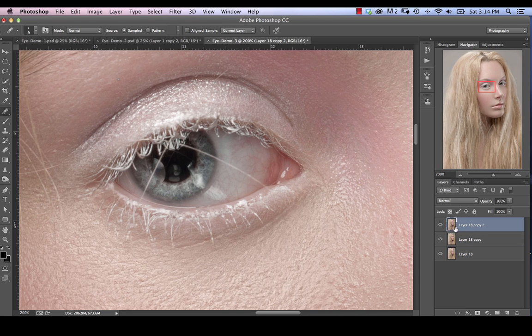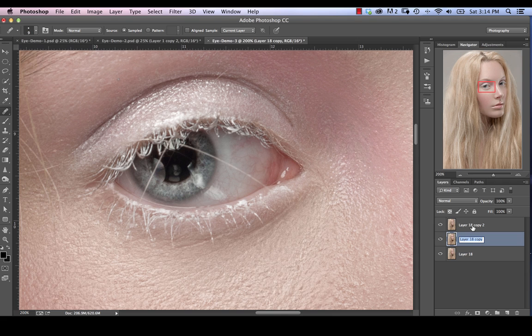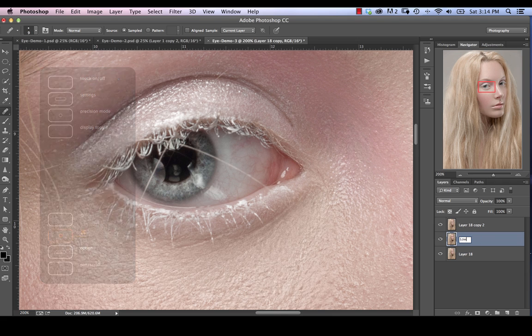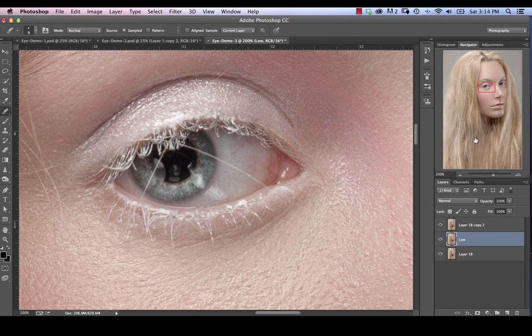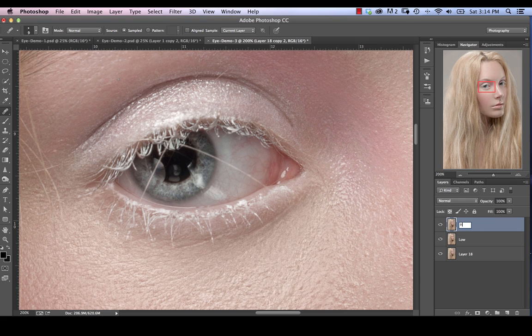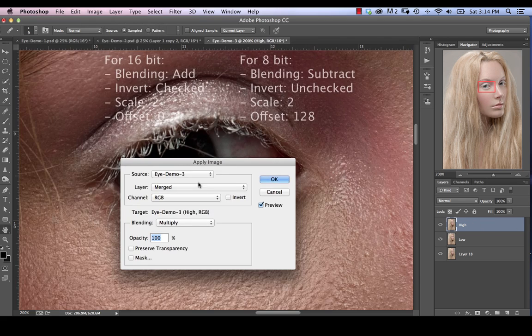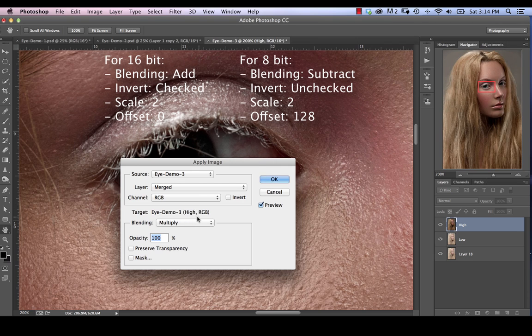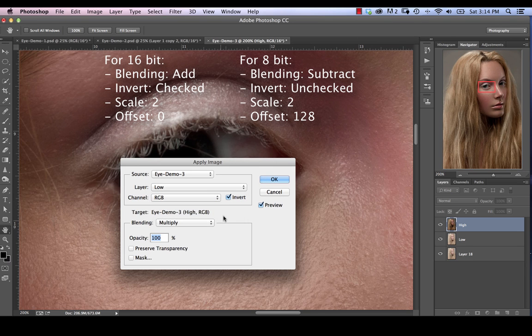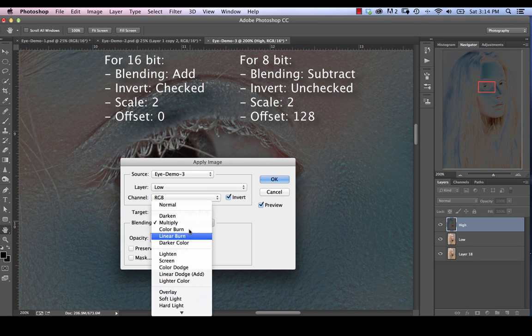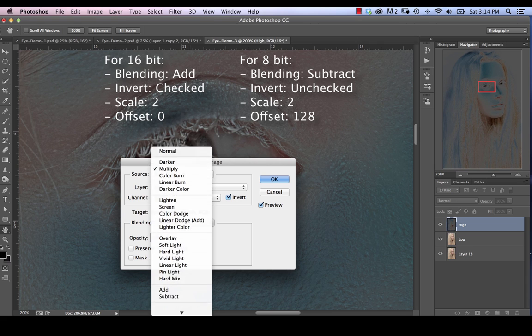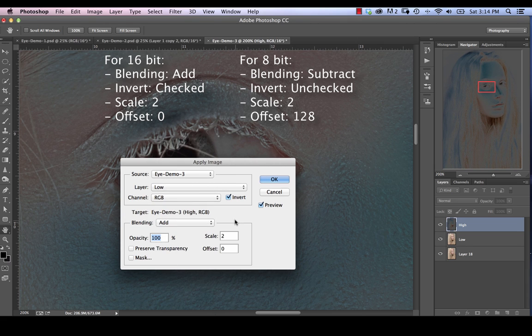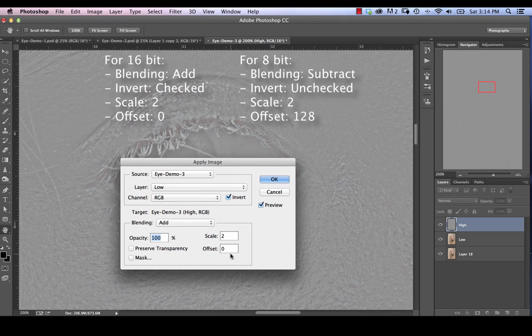Now we're going to activate our top layer. Let's just rename these while we're at it. We're going to call this one low. We're going to name this one high. And we're going to go into image, apply image. We're going to select our low layer. Check off invert. Select add as our blend mode. Scale of two, offset of zero.